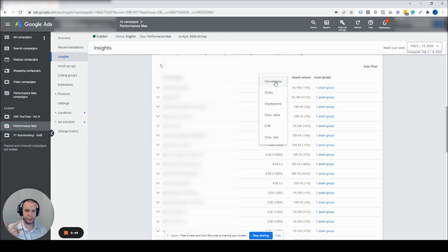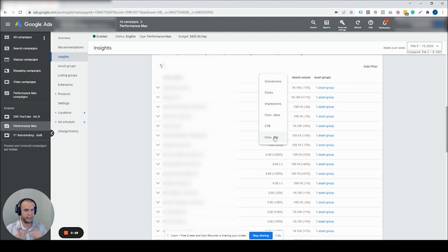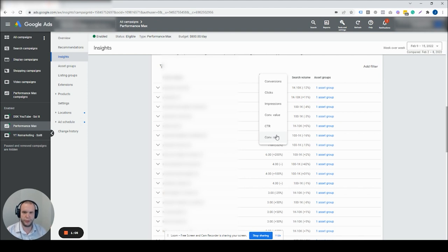Inside the search category, we get conversions, clicks, impressions, conversion value, click-through rate, and conversion rate — newer stuff we didn't have before. I wanted to put it in this video and then roll into asset groups and listing groups. I think today we're going to do listing groups, next we'll do asset groups because there's still some more evolution there, but really, really cool stuff.